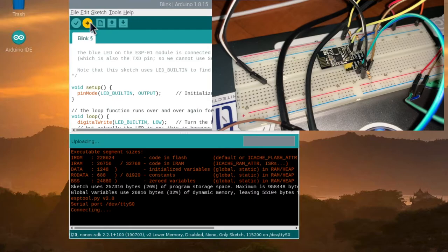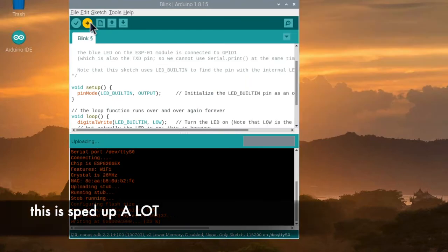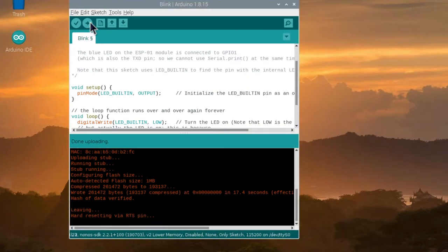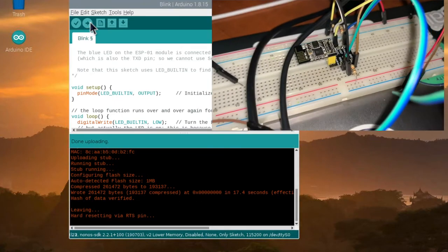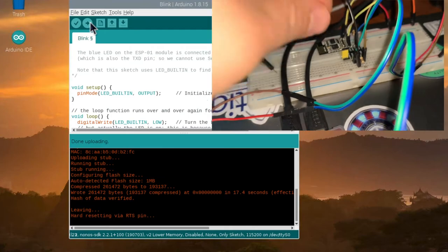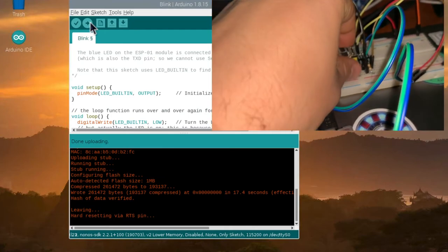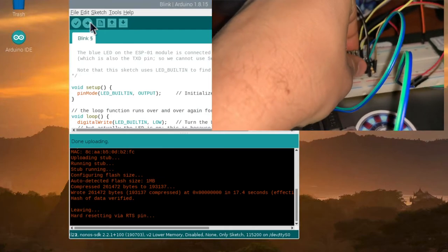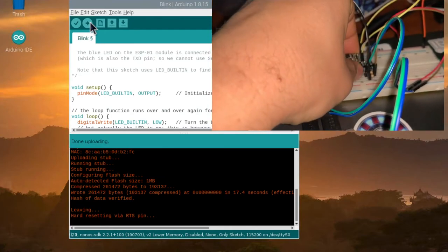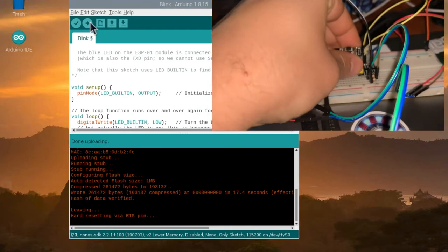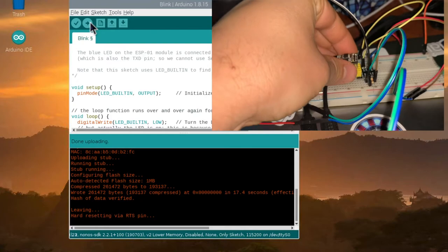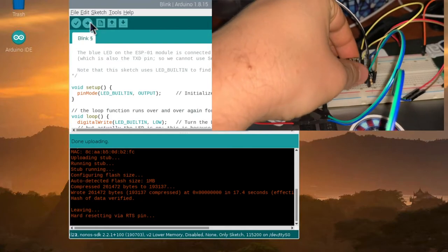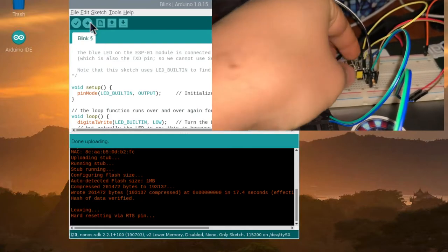Now you can program it. Once the programming is done you can reboot the board. Either pull the reset pin low or just remove the board and plug it back in.